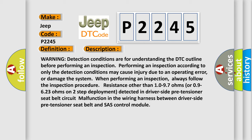Always follow the inspection procedure. Resistance other than 10 to 97 ohms or 0.9 to 6.23 ohms on two-step deployment detected in driver-side pre-tensioner seat belt circuit. Malfunction in the wiring harness between driver-side pre-tensioner seat belt and SAS control module.